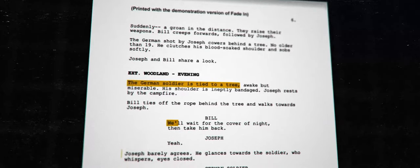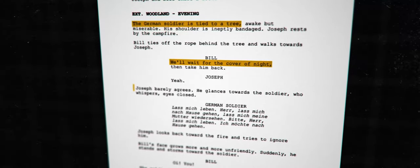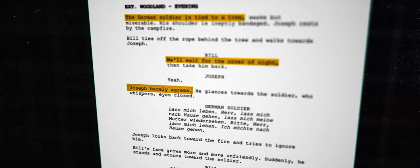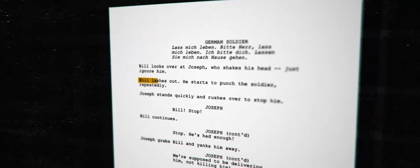They end up capturing a German soldier who was injured in the shooting. They restrain him, and then camp and wait for nightfall. Joseph is clearly uncomfortable with the situation. Through a short series of events, Bill becomes angry and attacks the German soldier.